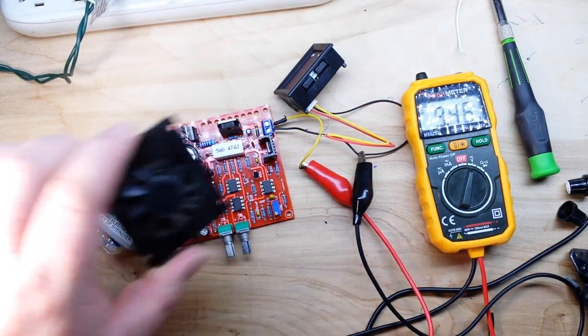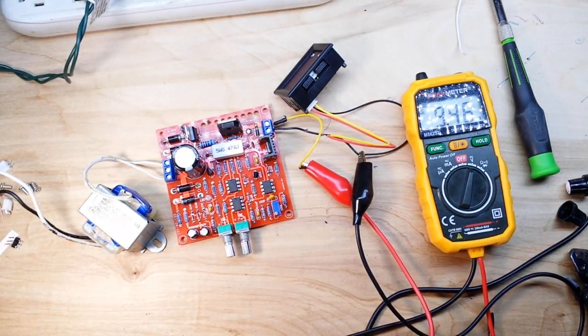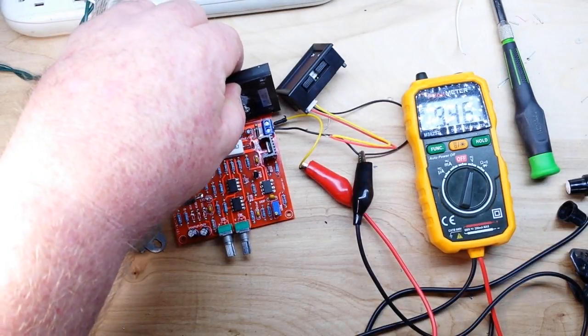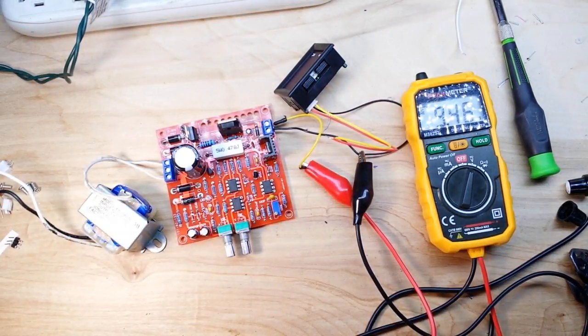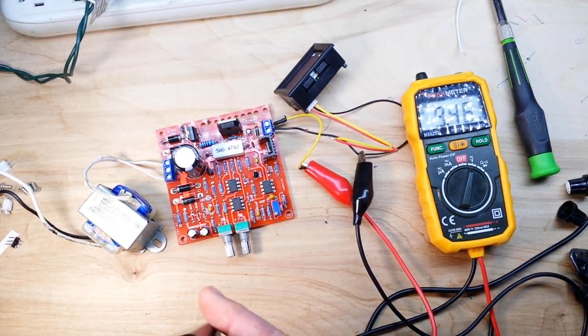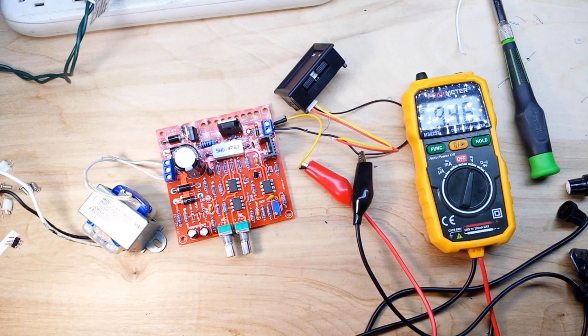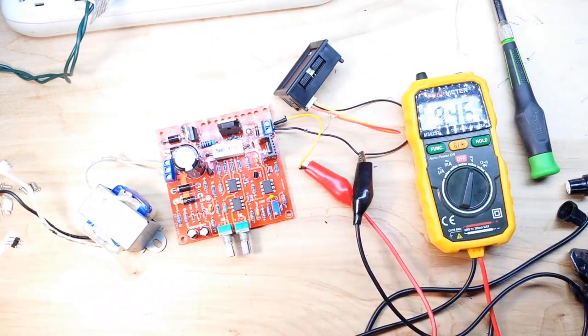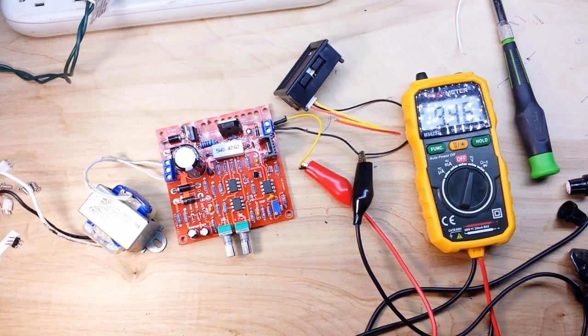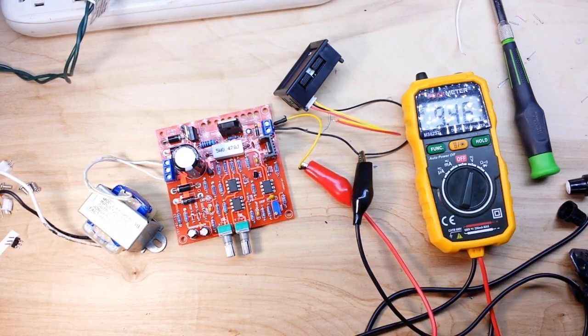Anyway, I got this nice heat sink with a fan that's going to go over here for our big switching transistor, and a nice project box it's all going to go into. But that's going to have to wait for another day and another video.